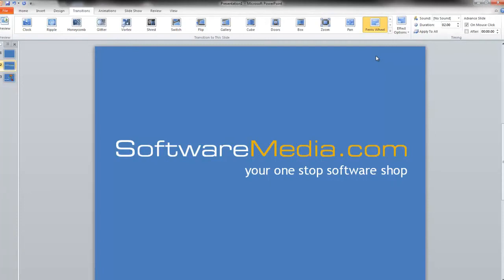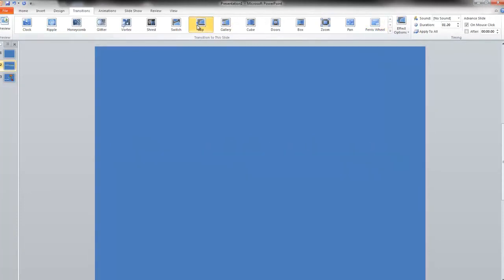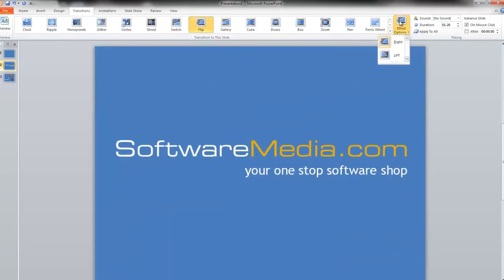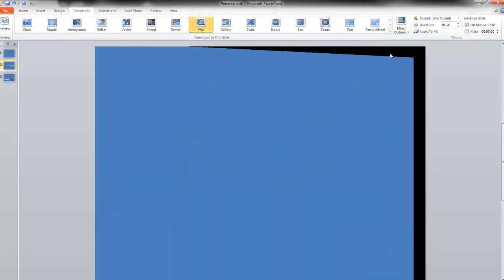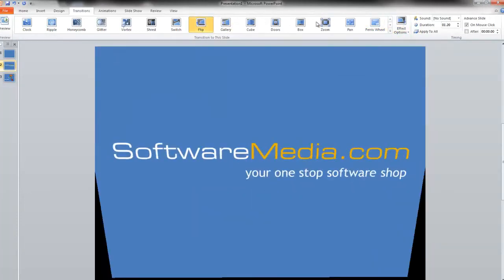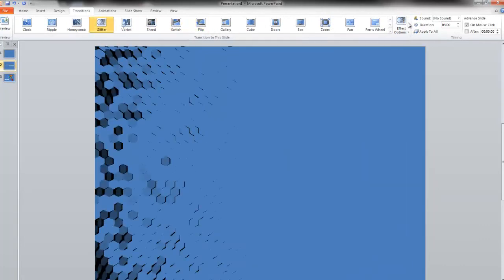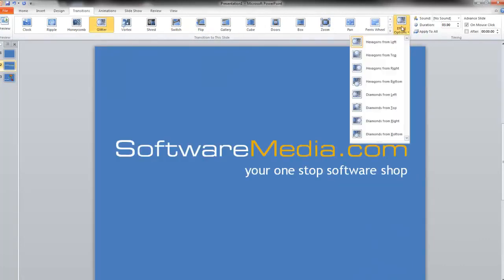transitions, such as which side of the screen it will come from, or in some cases the shape of your transition, such as diamonds with the glitter transition.